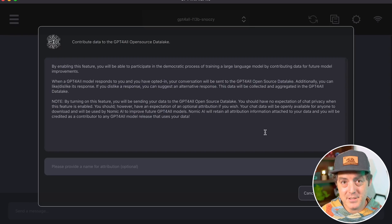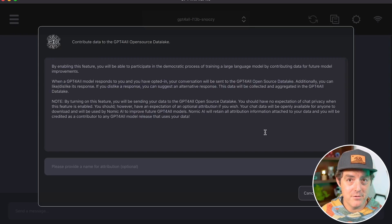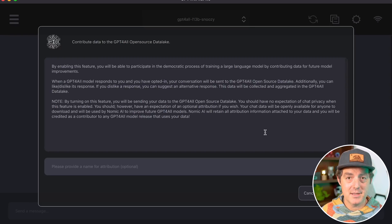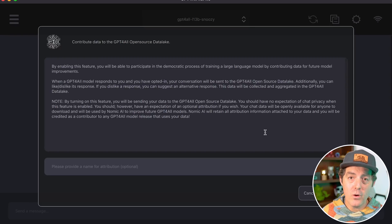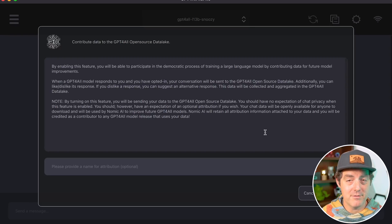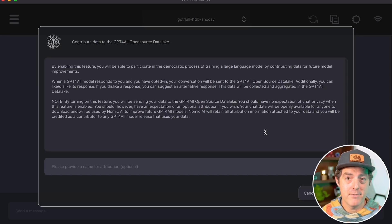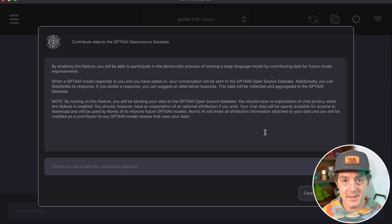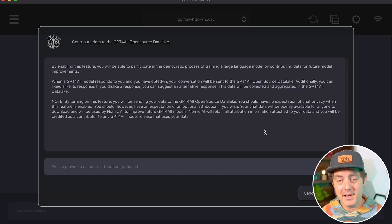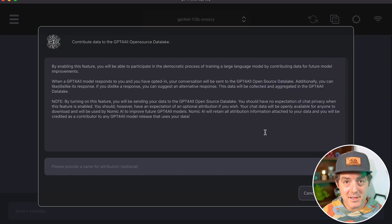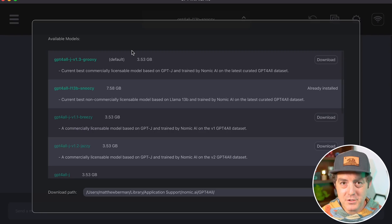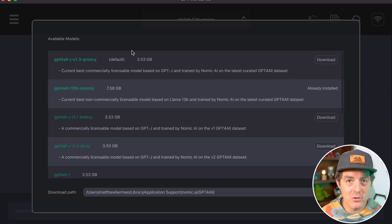The first thing I noticed after installing the new version is there's a new option where you can share your conversation history, which helps with RLHF for the GPT4ALL models, making them better over time. It's completely optional.